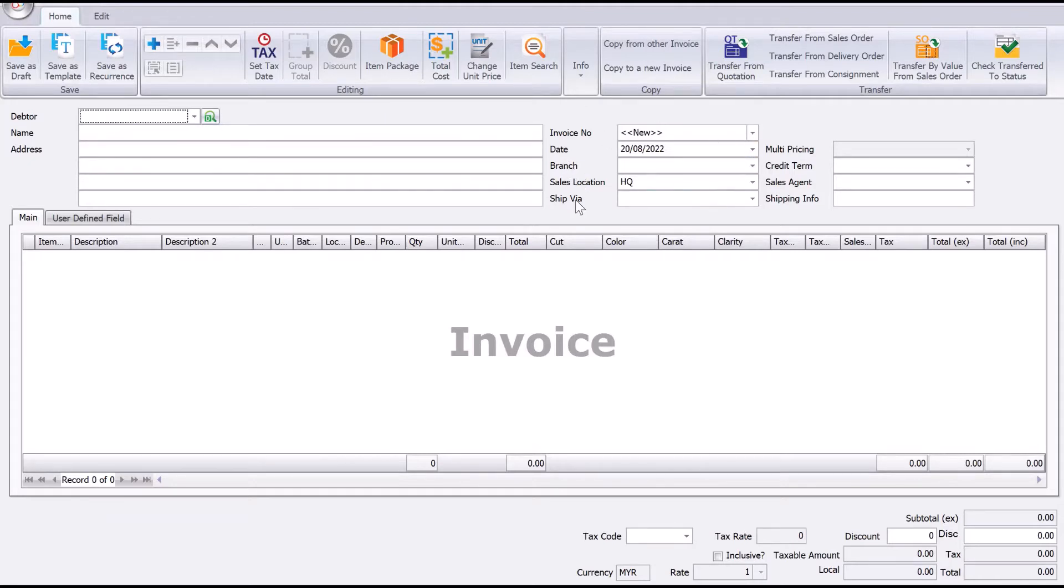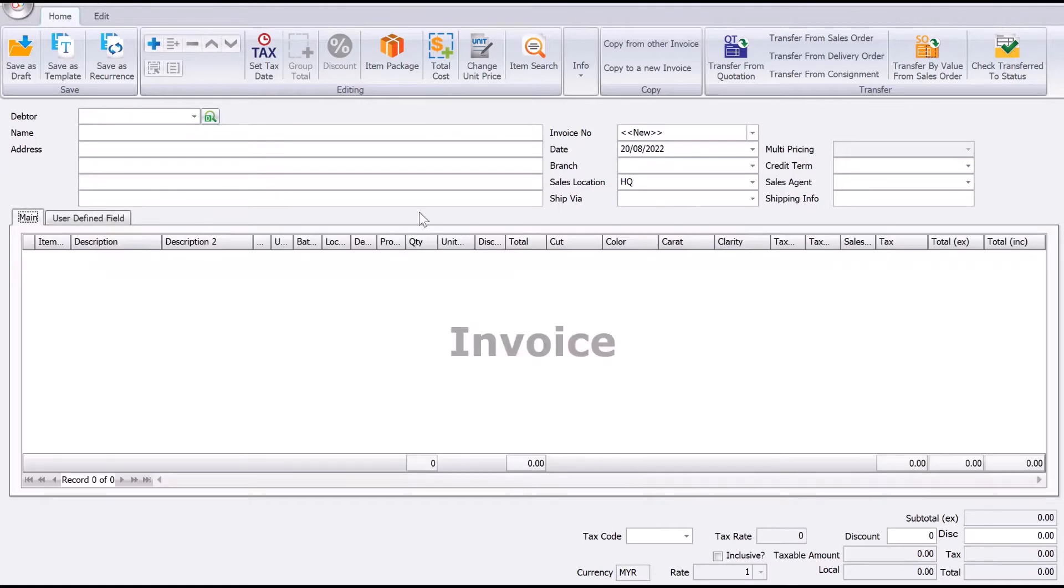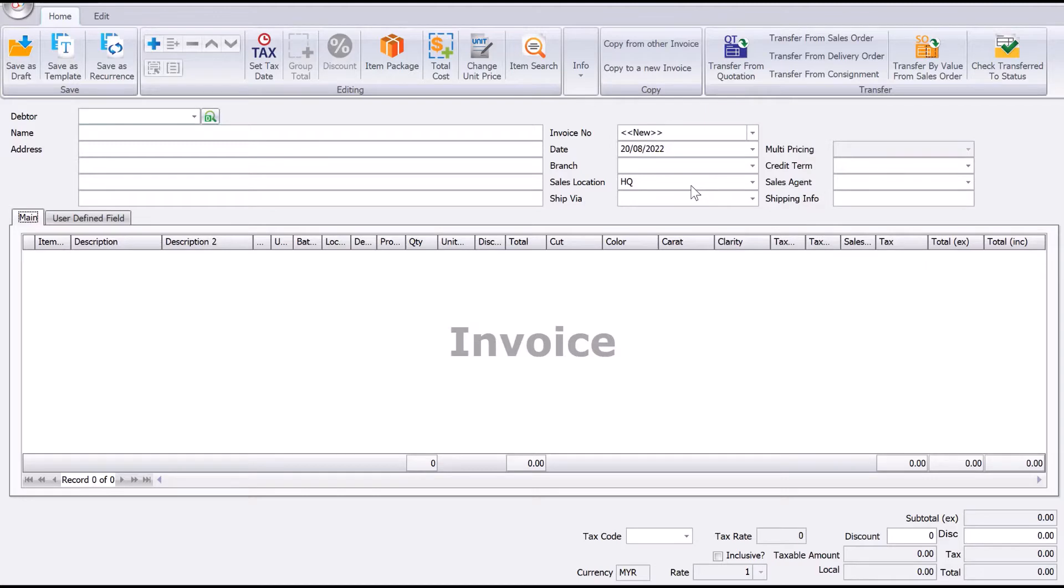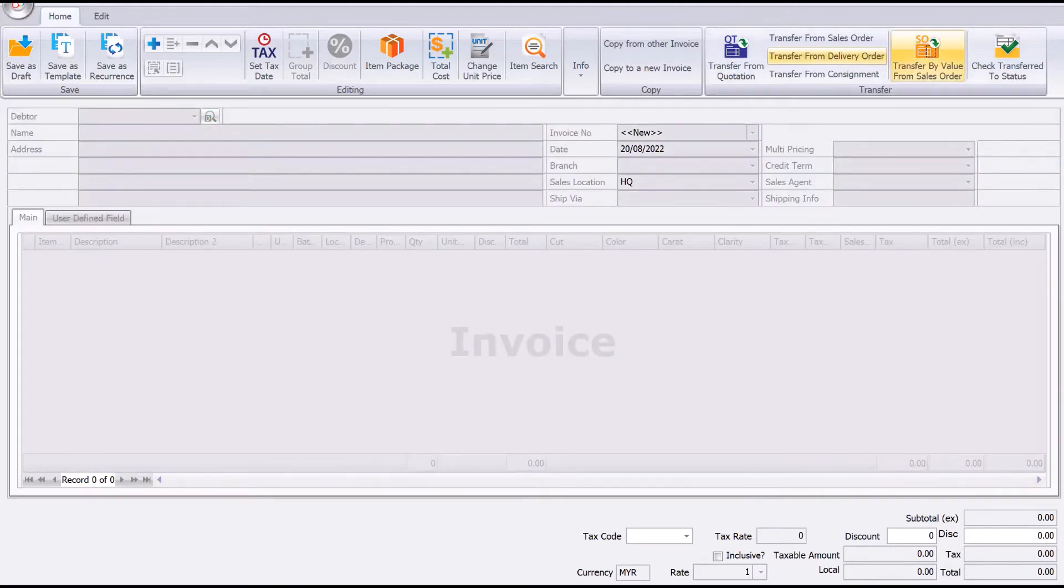For example, ship fire and ship information might not be important for you, while things like driver and delivery remarks are important and you want them appearing on the top instead of in a tab like this. So what we can do is just right-click here and select customize layout.